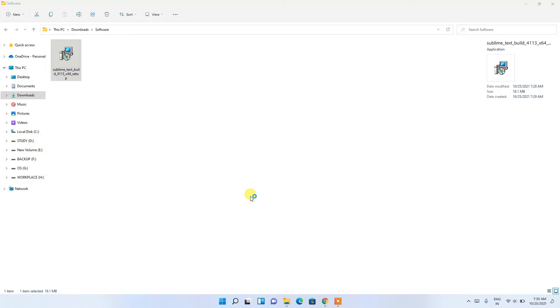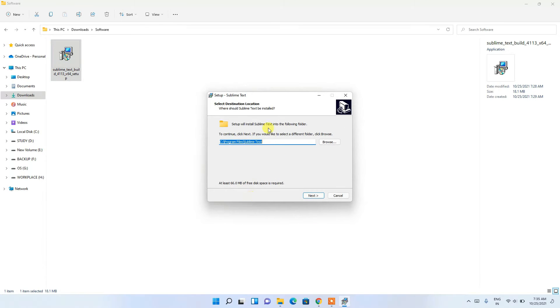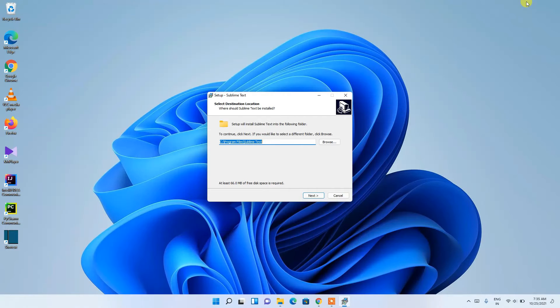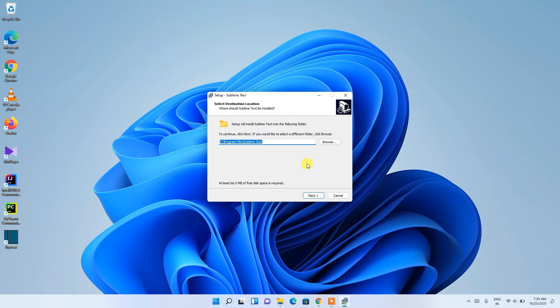To install, just double-click on it. This will ask for administrative privileges, so click 'Yes'. The Sublime Text installation wizard opens. This is the installation destination — if you want to change it, click 'Browse', but I'm going to keep the default and then click 'Next'.